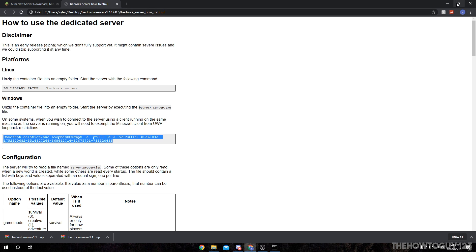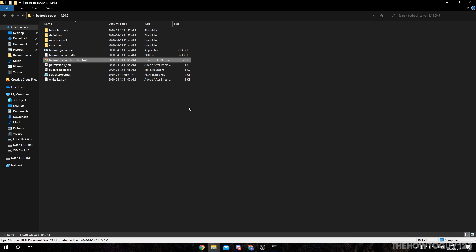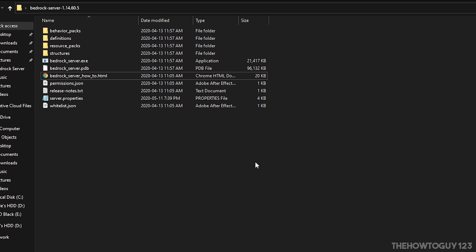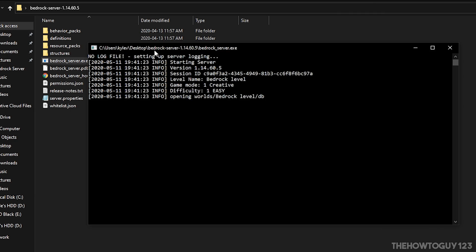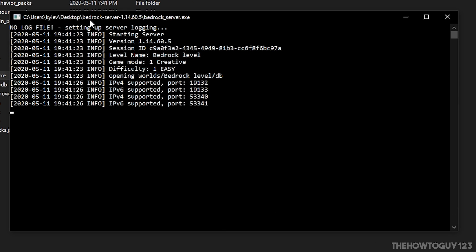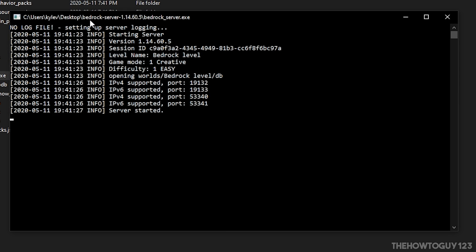Minimize out of your web browser and head back into your Bedrock server folder. Now we can finally launch our server. To do that, just double-click on bedrockserver.exe. You'll see this window pop up and it's going to start loading your server. You'll now see that the server has started, so our server is up and running.